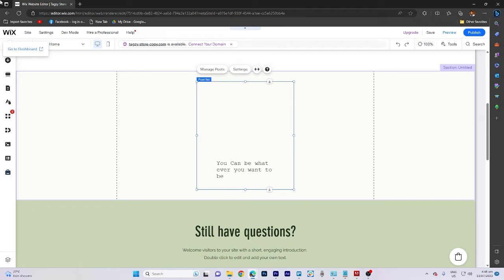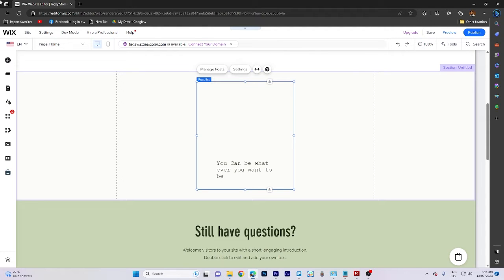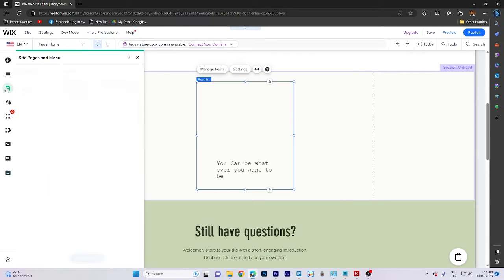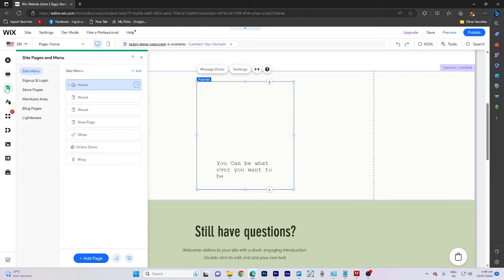In today's video tutorial, I'm going to walk you through how to change the thumbnail image on a Wix website. To begin, access the Wix editor and navigate to the site pages and menu section.